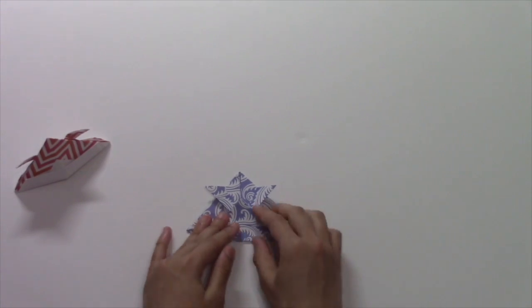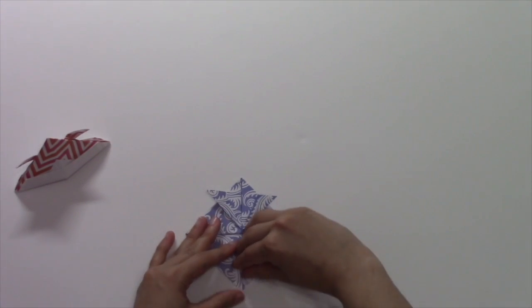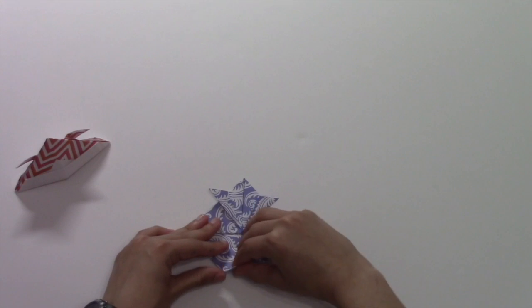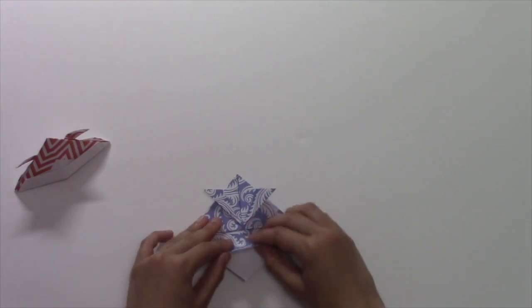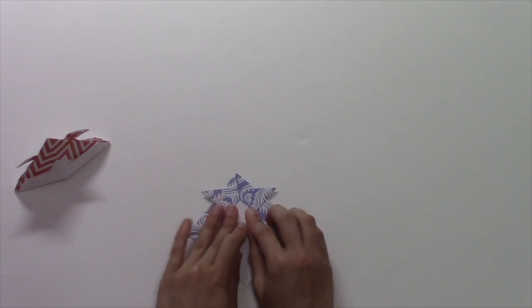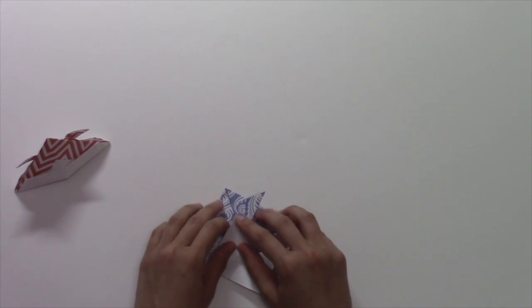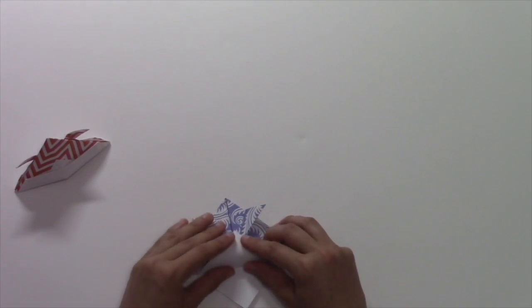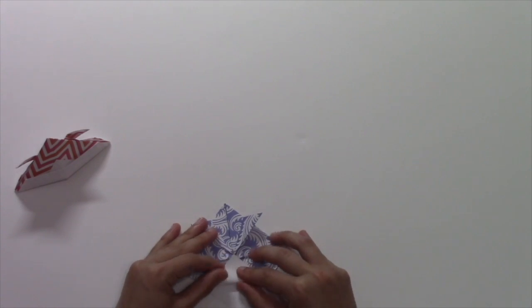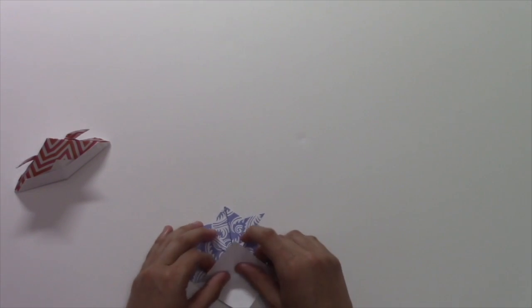And then you're going to fold it down and take the top part and fold that up.